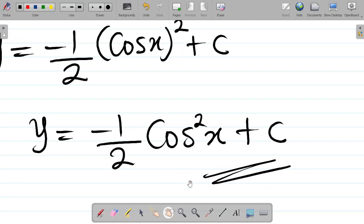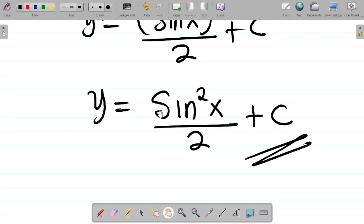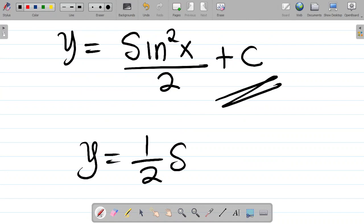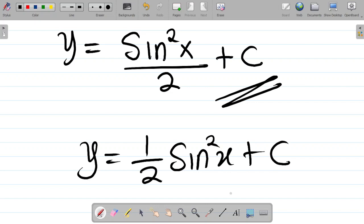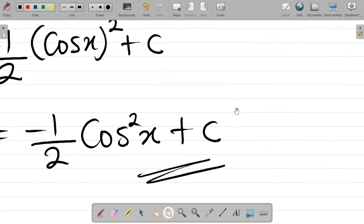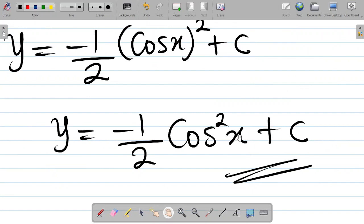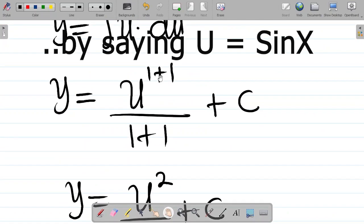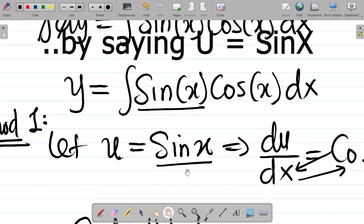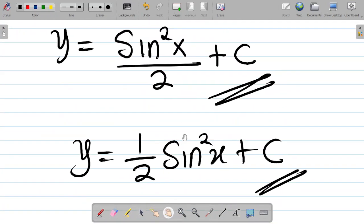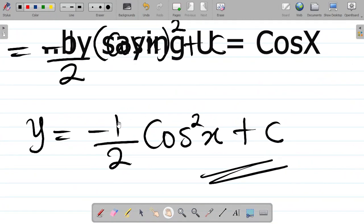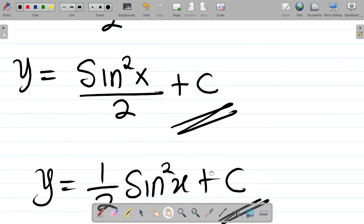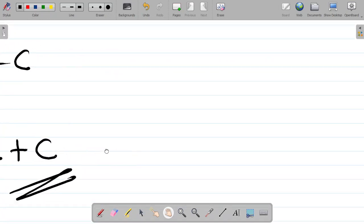This becomes the answer to this question using Method 2. And also the first answer from Method 1 is still correct — y equals one-half sin²x plus c. So you see that this question has two different answers, both of which are correct. That's what makes it unique.